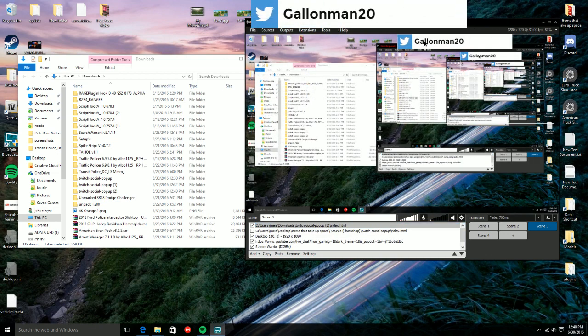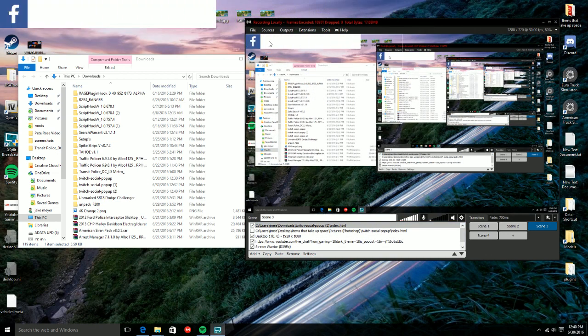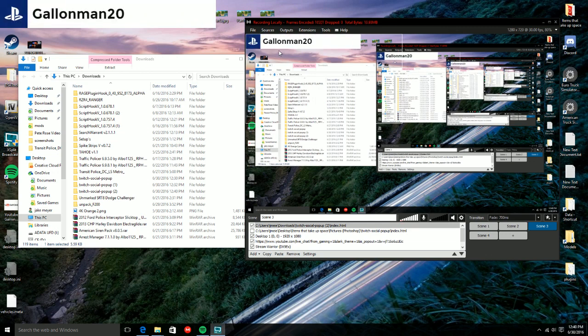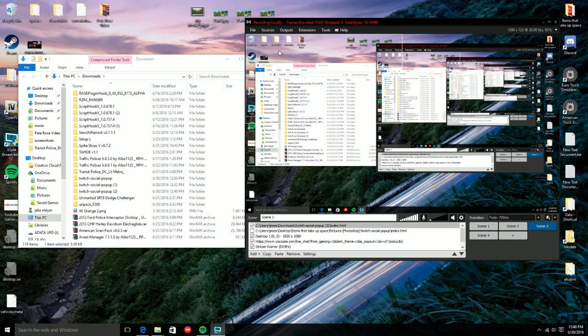And there you go, Callonman20, and then you can put it anywhere you want. Now the resizing of it, I don't know how to do that. So if you guys do want it a little bit smaller than what it is, I don't know how to do that.